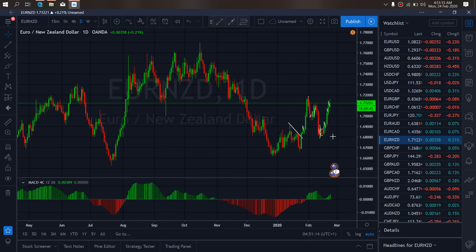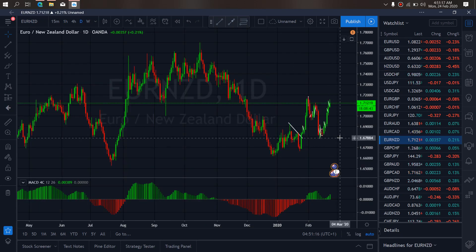On Euro New Zealand for today, we expect that this climb is coming through to tag this top and then drop back down, to give us a running flat for it to resume the climb back upside.